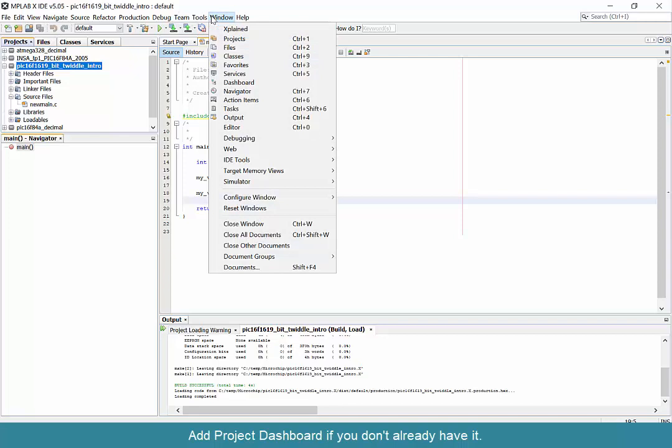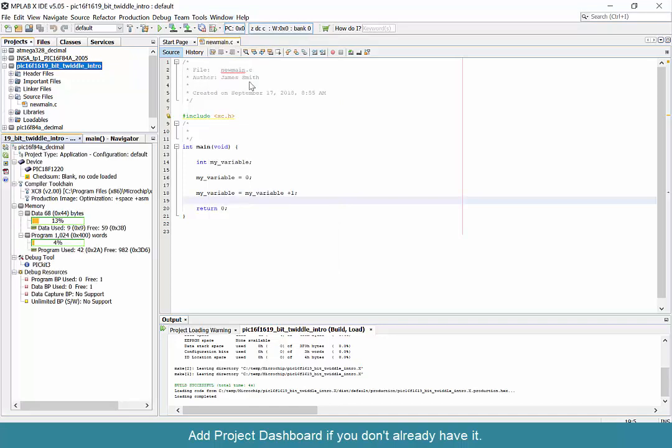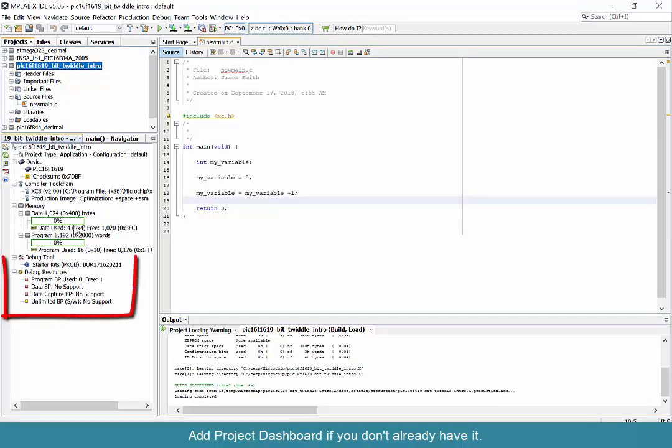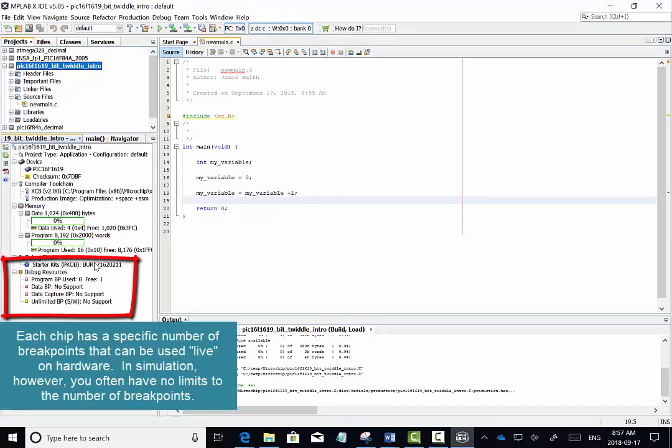If you're missing your dashboard, make sure to include it so you can see the details about your chip on the left-hand side of the screen, including the breakpoints that are available on this particular chip.